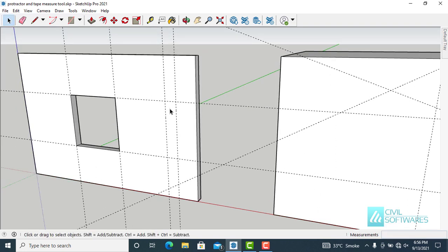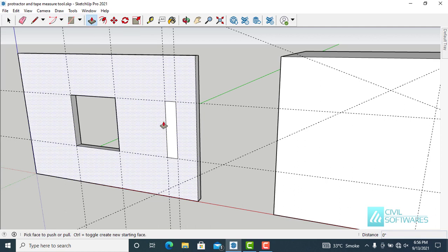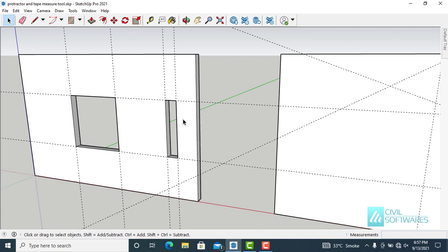We can also create another opening. Simply activate the Rectangle tool, choose the first point and the second point, then activate the Push/Pull tool, click and release, push backward until it meets up with the back face, and click and release. Now we have two openings. Using this method, you can create multiple openings — for doors, windows, or any other type of opening.